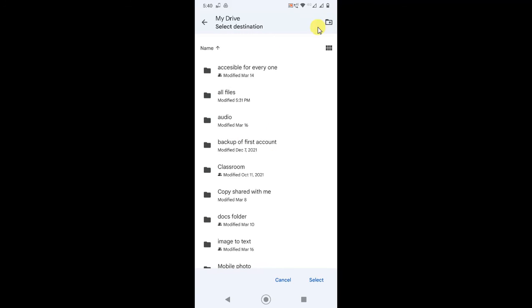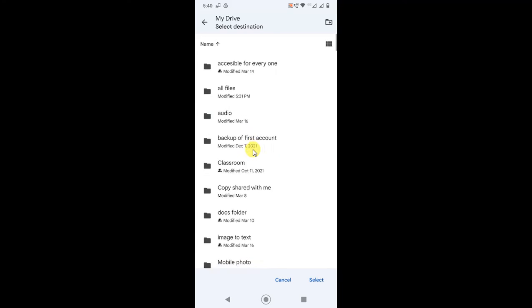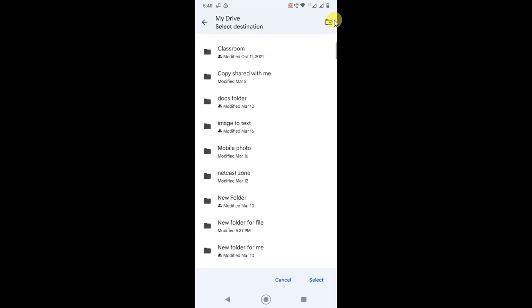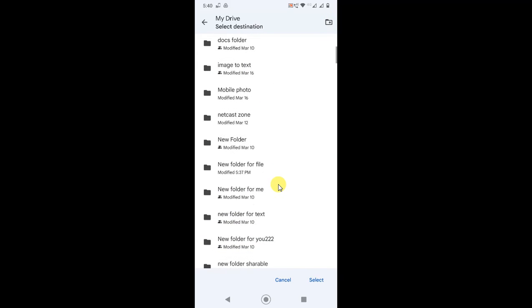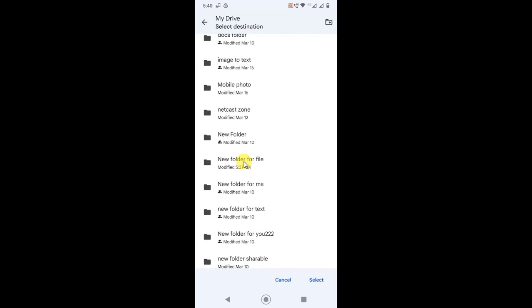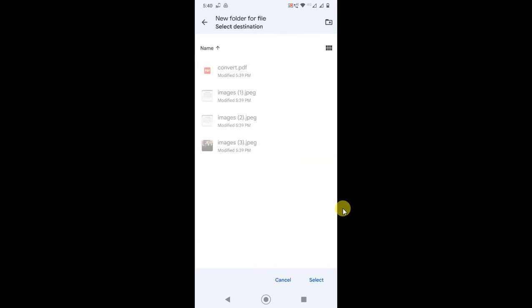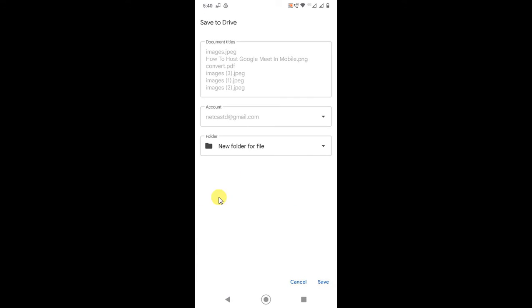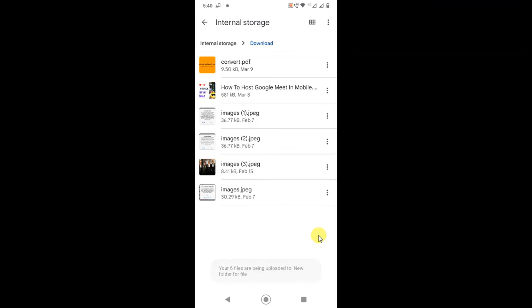You can change the account or change the folder from here. Just tap back and you will see all your Google Drive folders. You can also create a new folder from here. Select the folder and all files will be uploaded to that particular folder. Just save it. Guys, I hope you like this video — please subscribe. Thank you for watching.